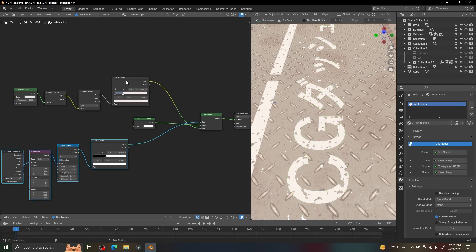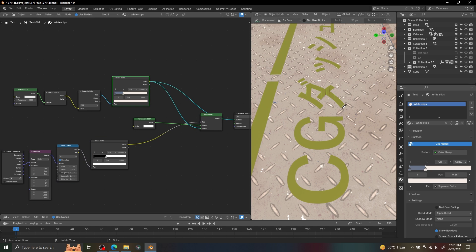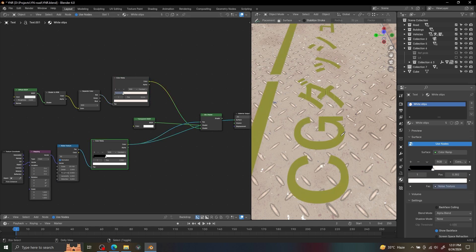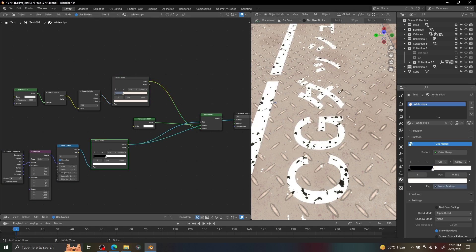For the road marking, I'm just using a simple cell shader and using a noise texture as a mask for transparency.